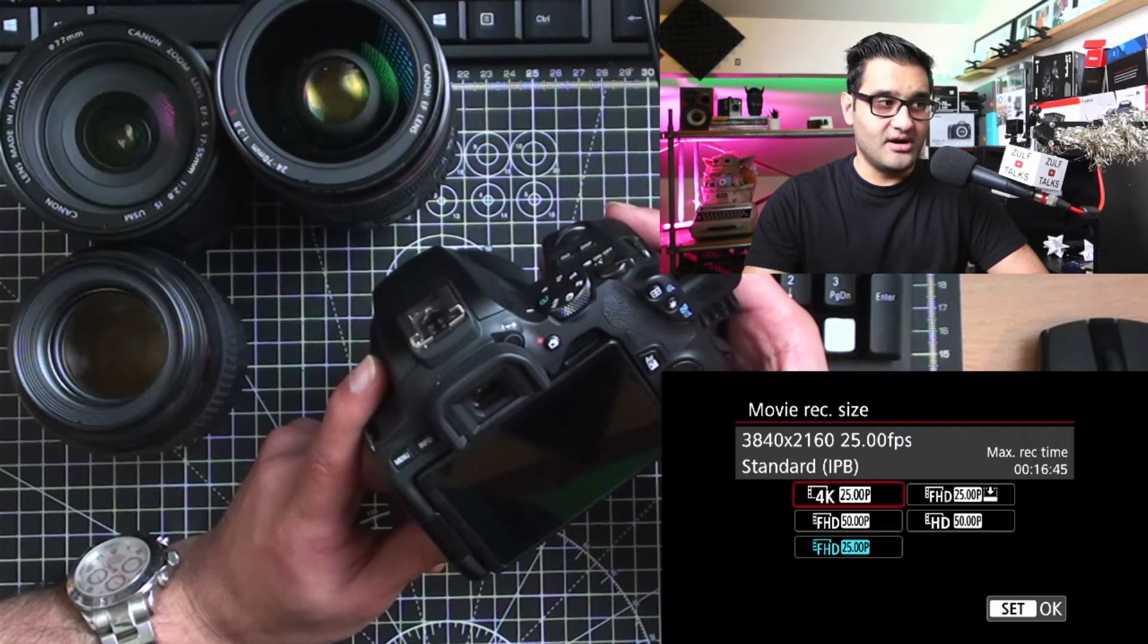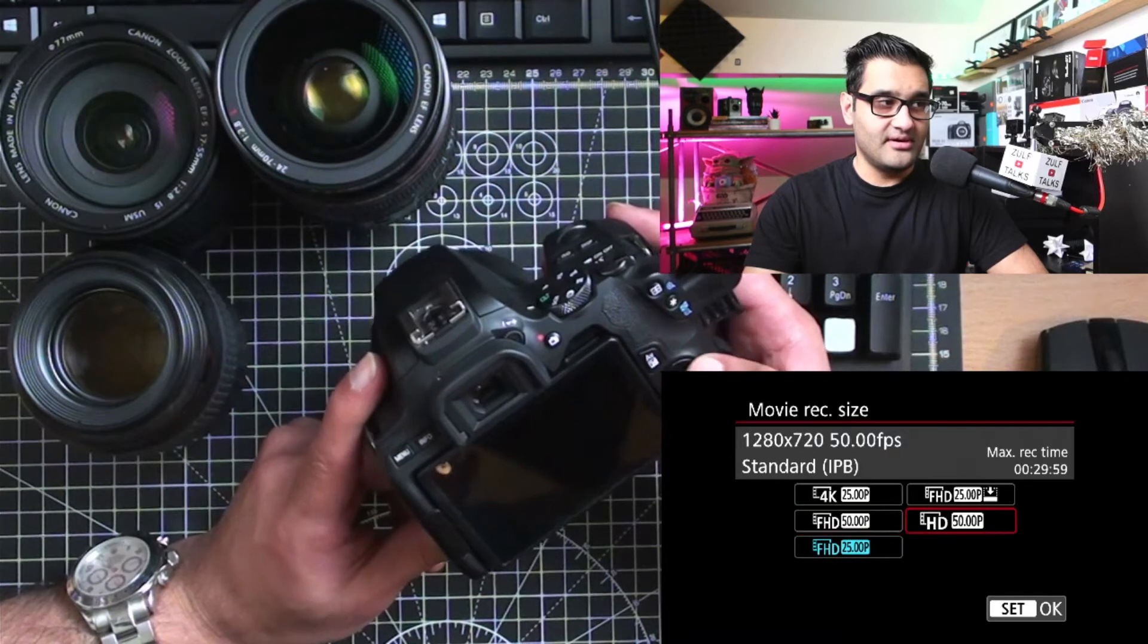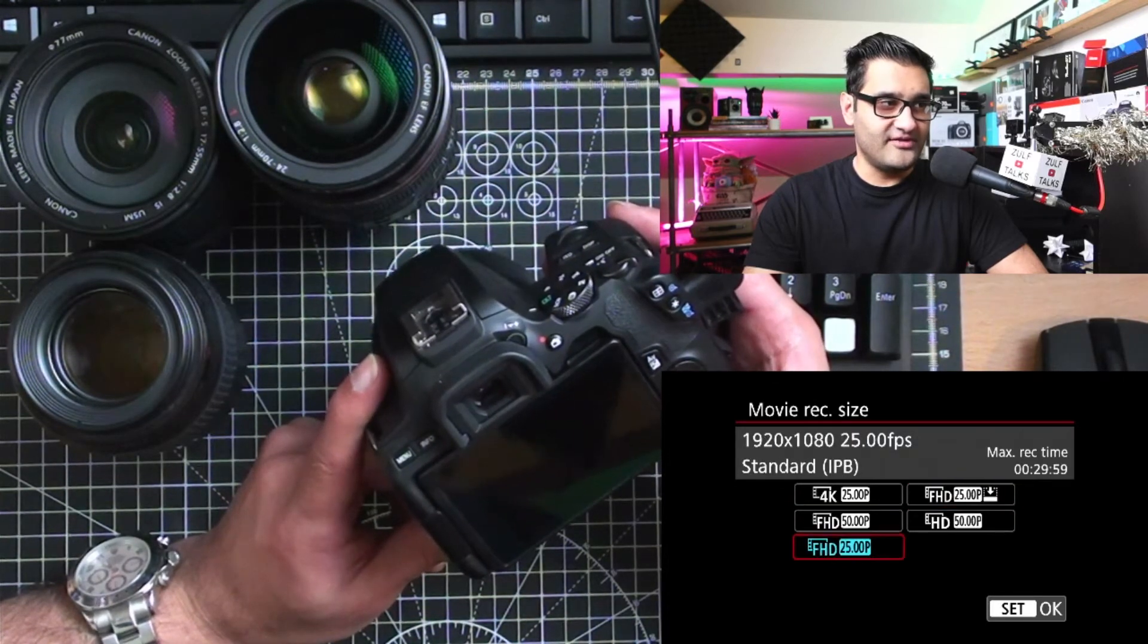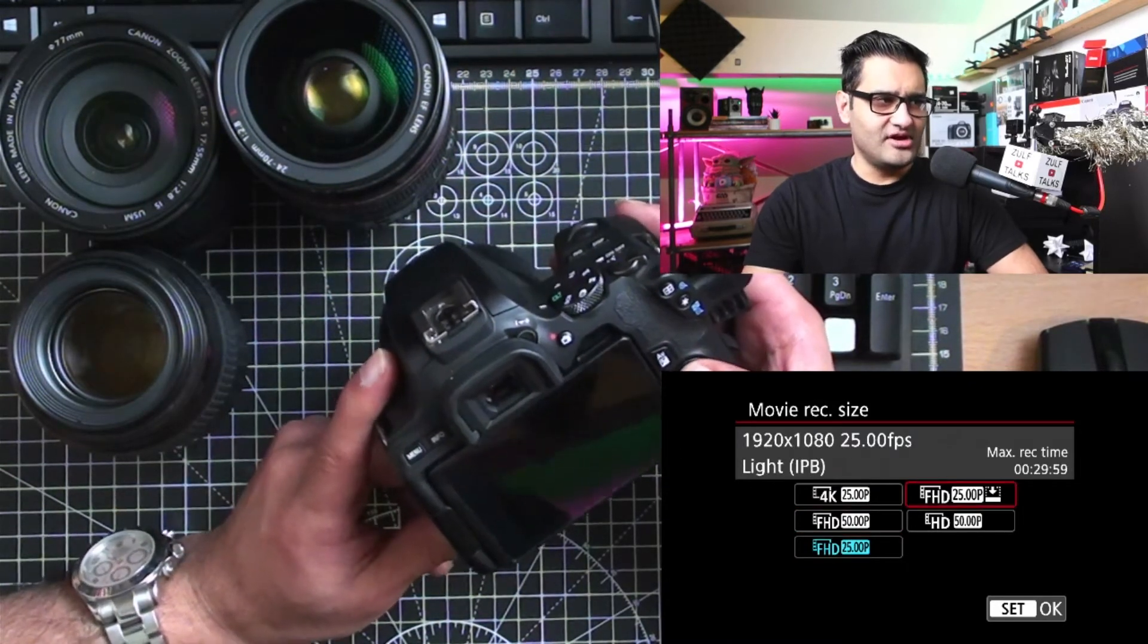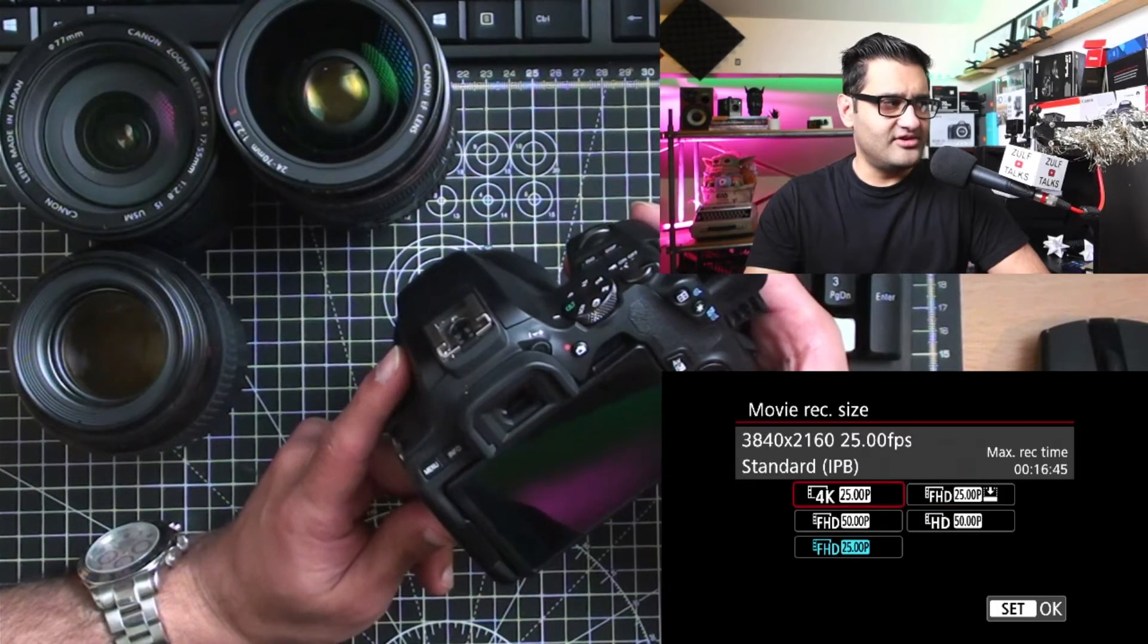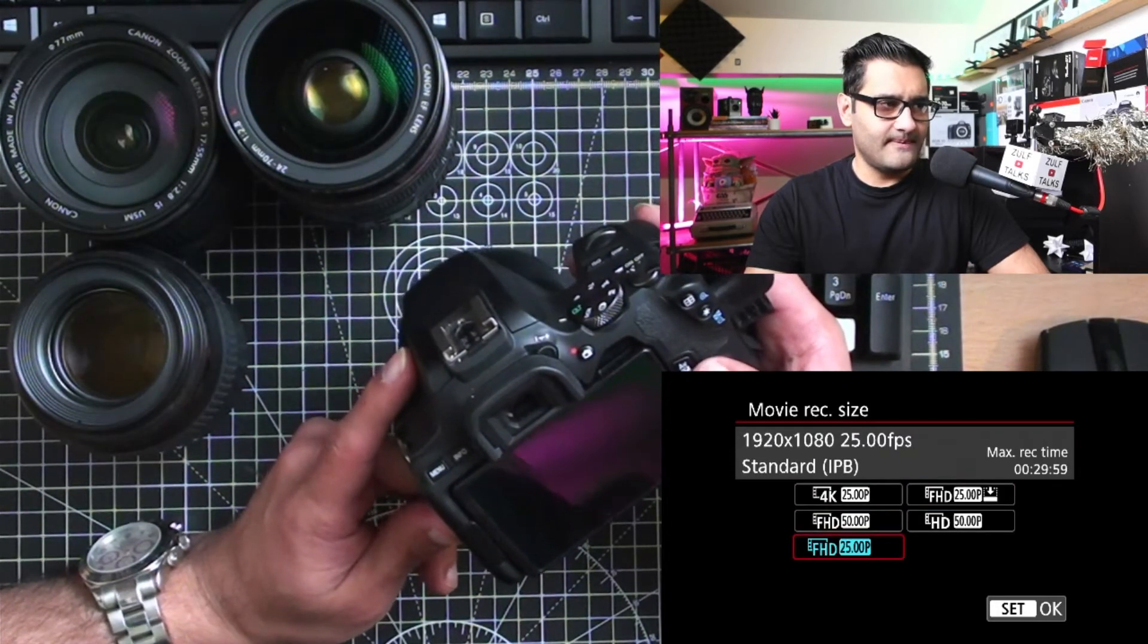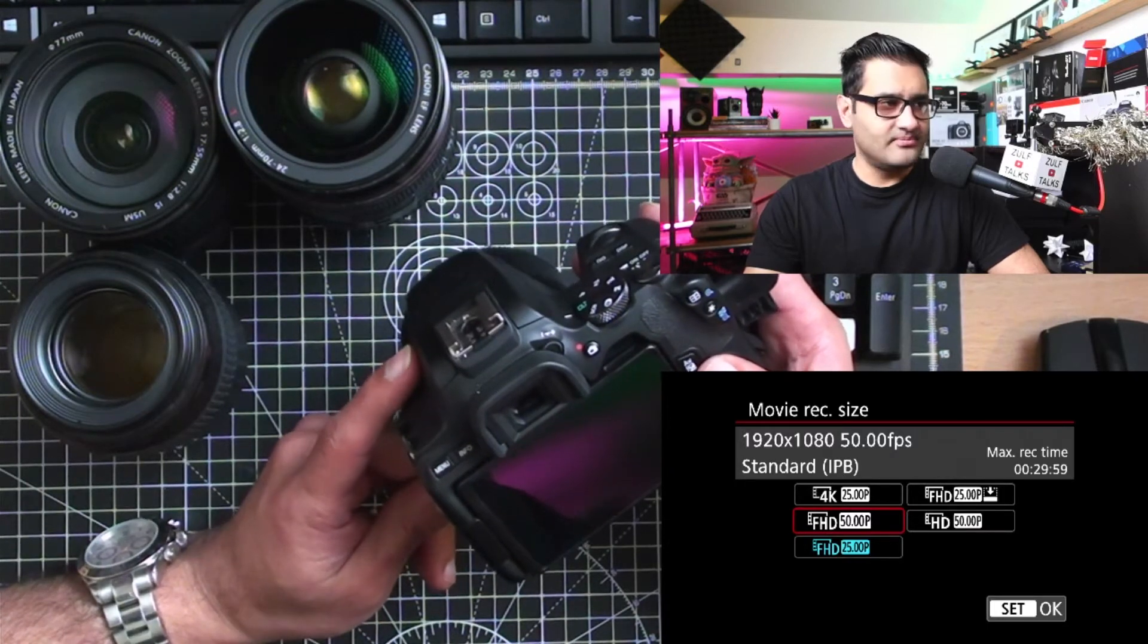Wait a minute, what's the difference between that 25 and that 25? Movie record size, you have two 25 frames a second. That is not going to help you at all, is it? 1920, 1080, 25, 1920. That's the same, isn't it? What firmware am I on? That'd be interesting. We'll have a look.